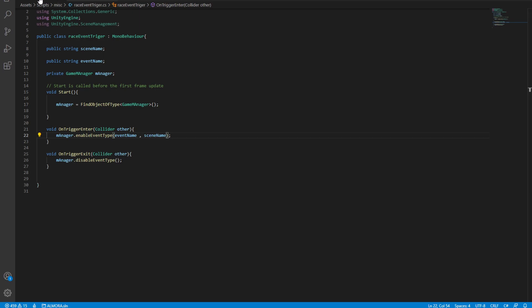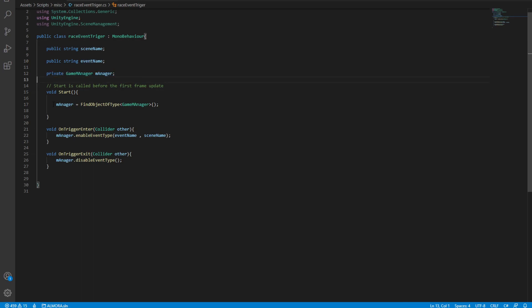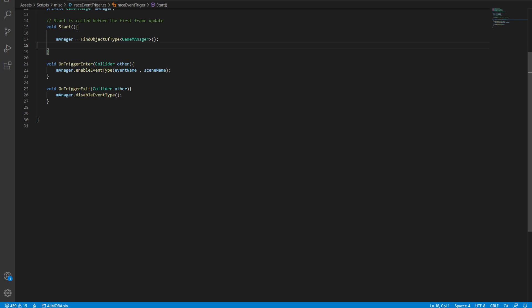This is just a very simple script that holds only a scene name, an event name, and obviously the game manager. We find the game manager with FindObjectOfType, which is not the best idea but it works for now. Then it has a very simple OnTriggerEnter and OnTriggerExit.